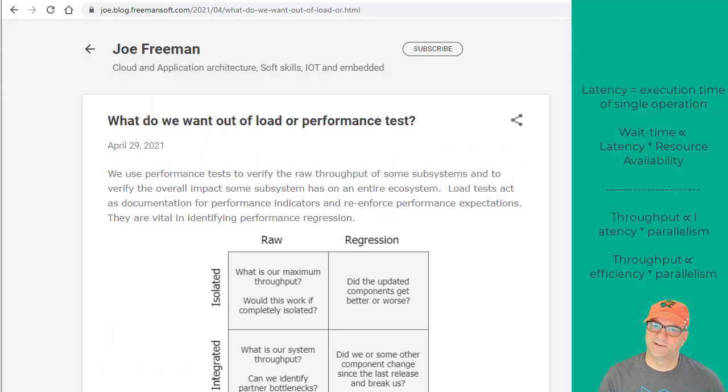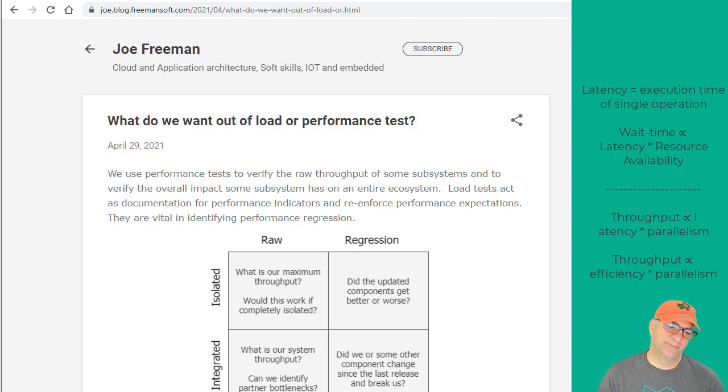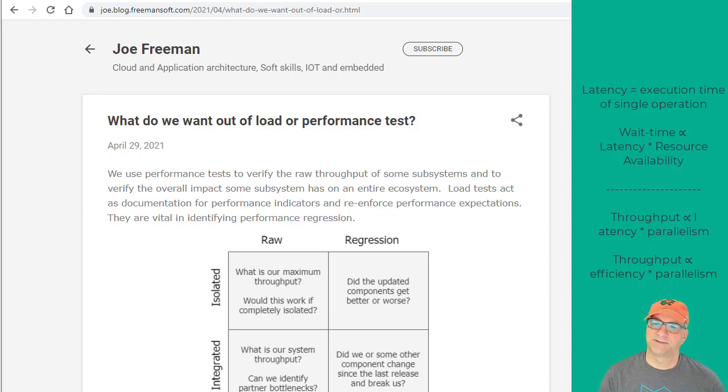Today we're going to talk about load testing or performance testing — what we want out of it, and what are KPIs, key performance indicators, those type of things.